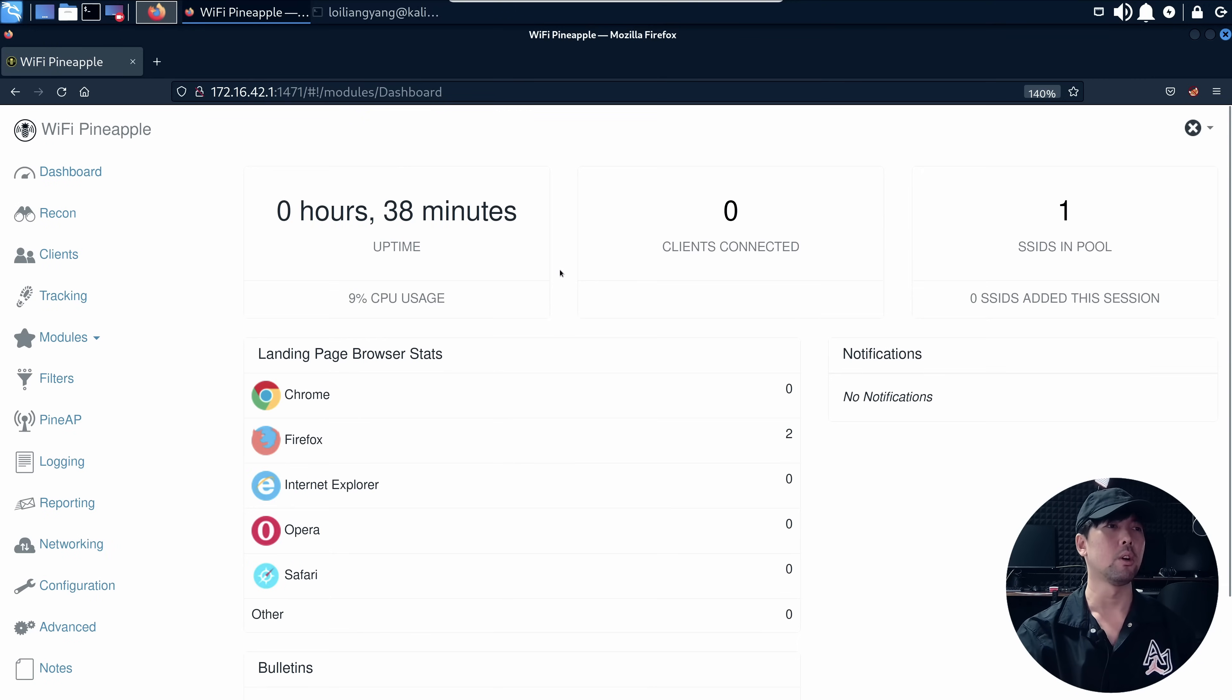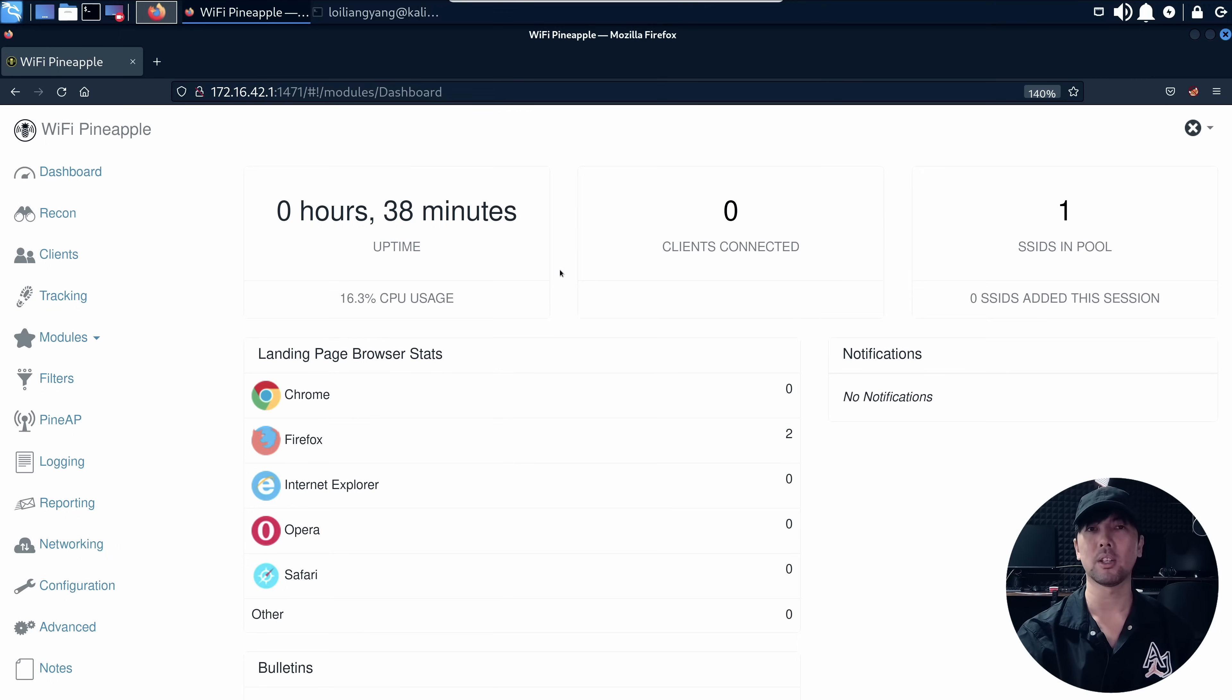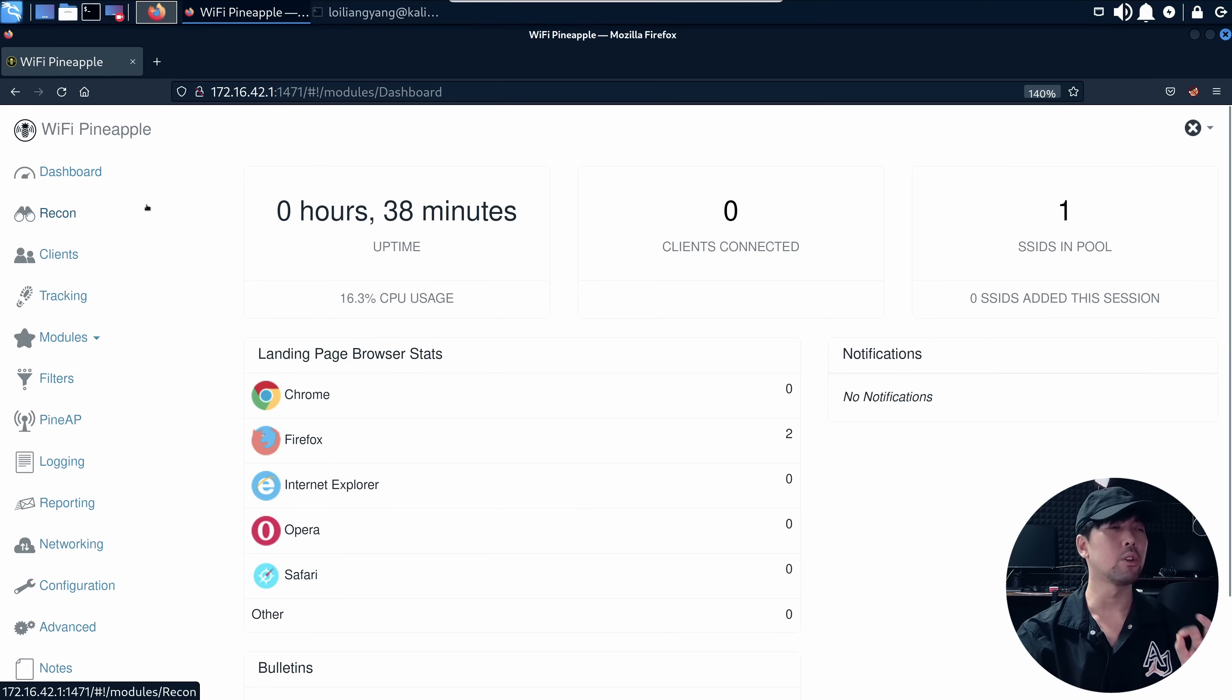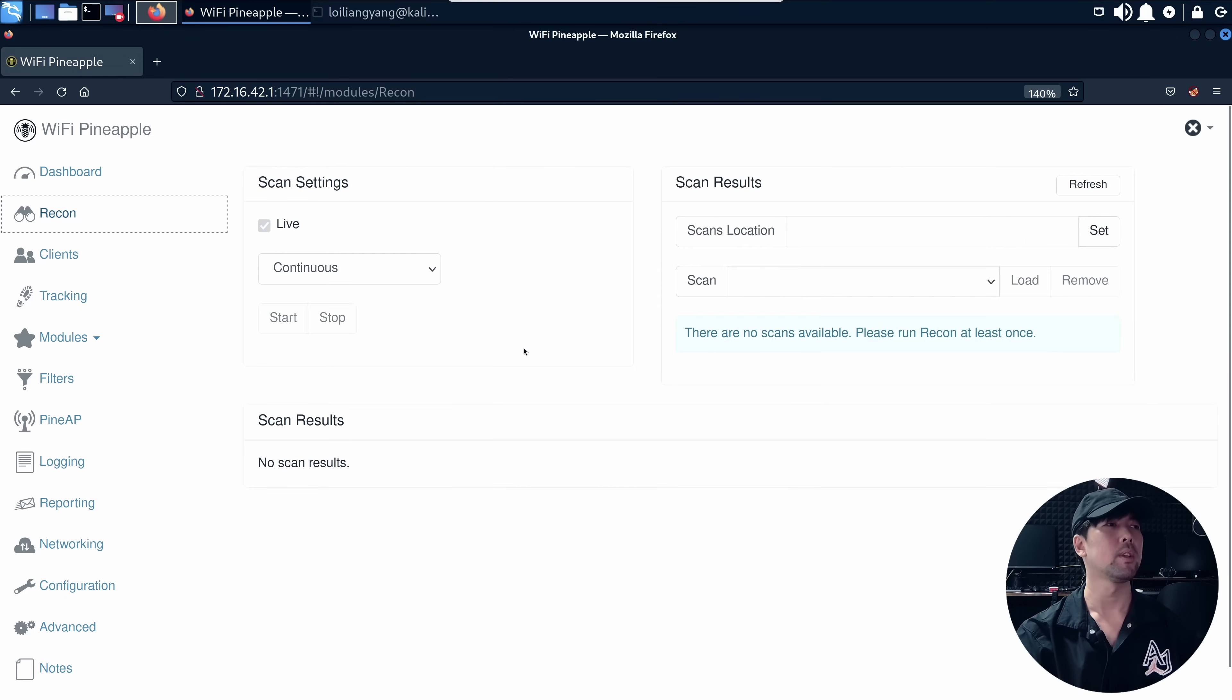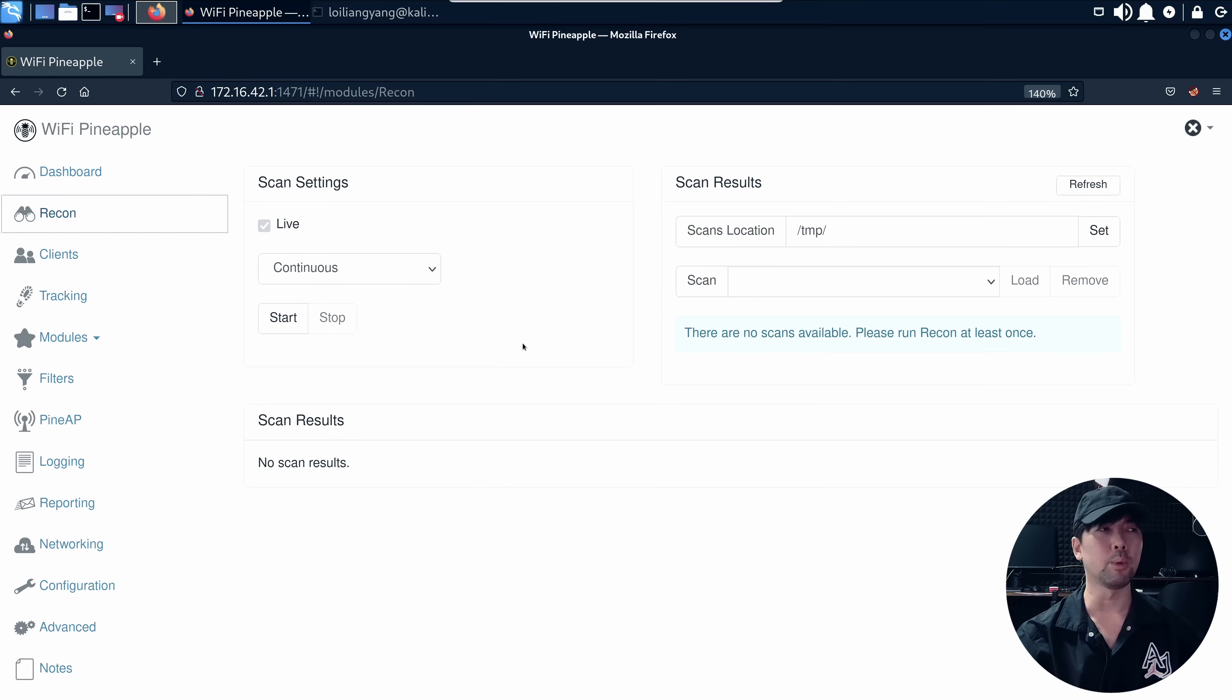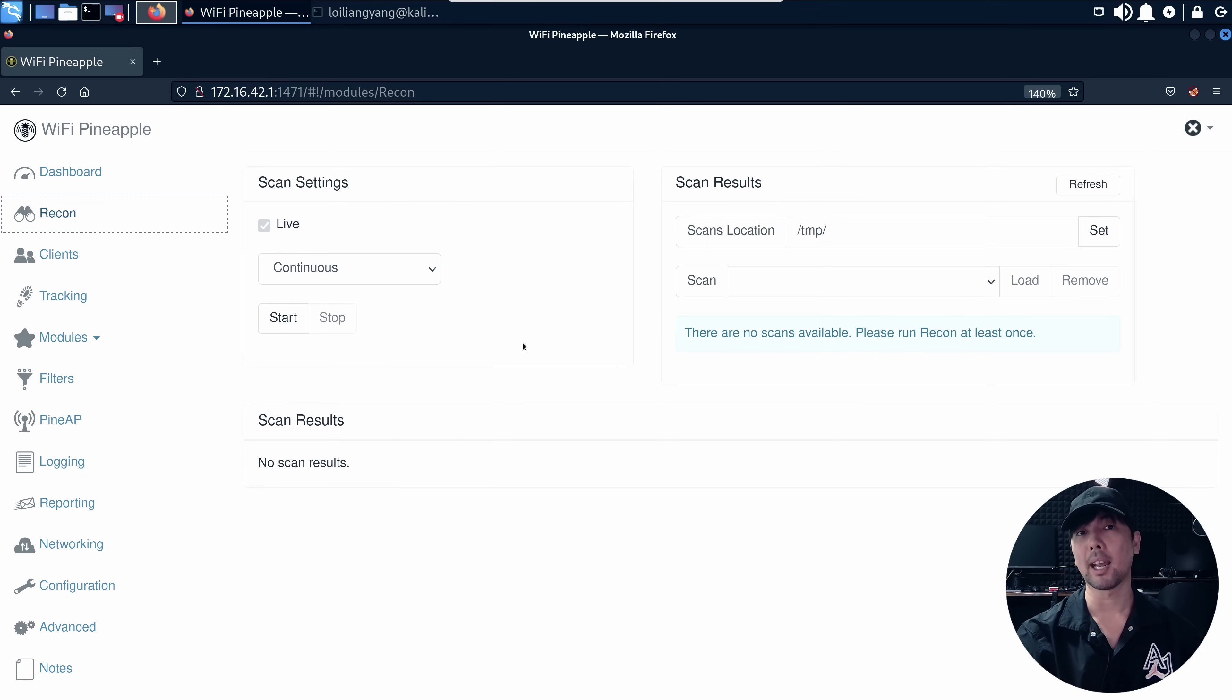From here we can see the clients connected, the notifications, the SSIDs, and all these different details. What we are trying to do here is go over into the reconnaissance tab, and we want to begin scanning the area for any of these Wi-Fi's and its connected devices.